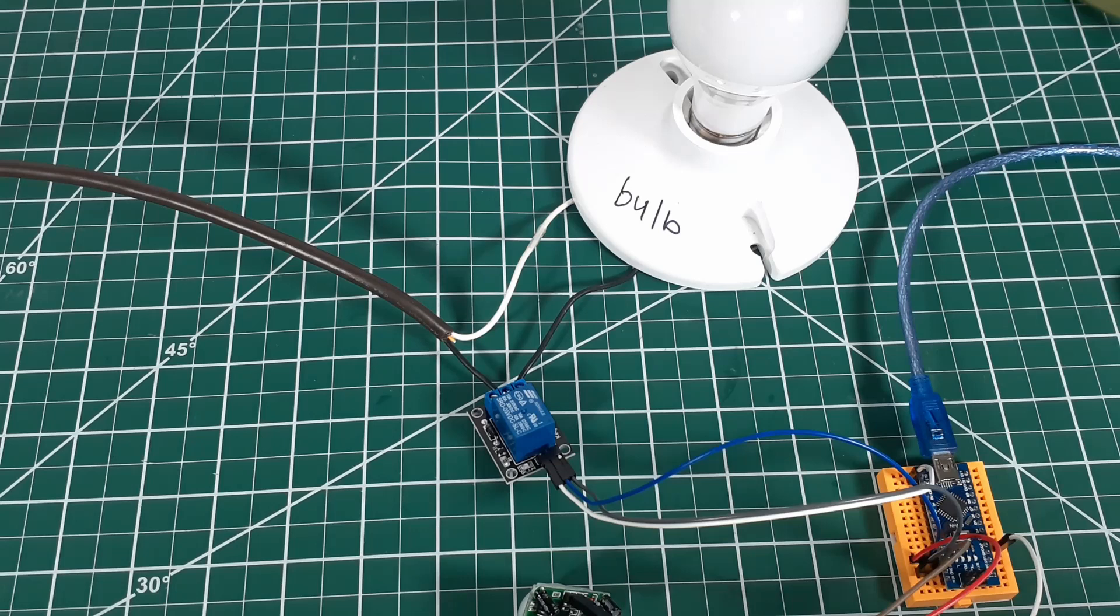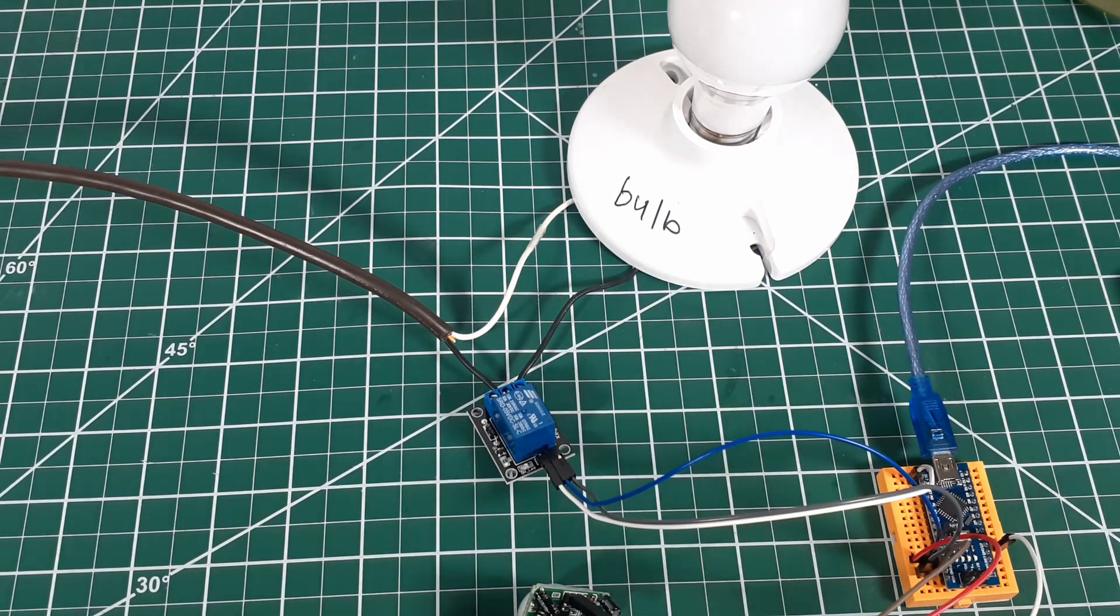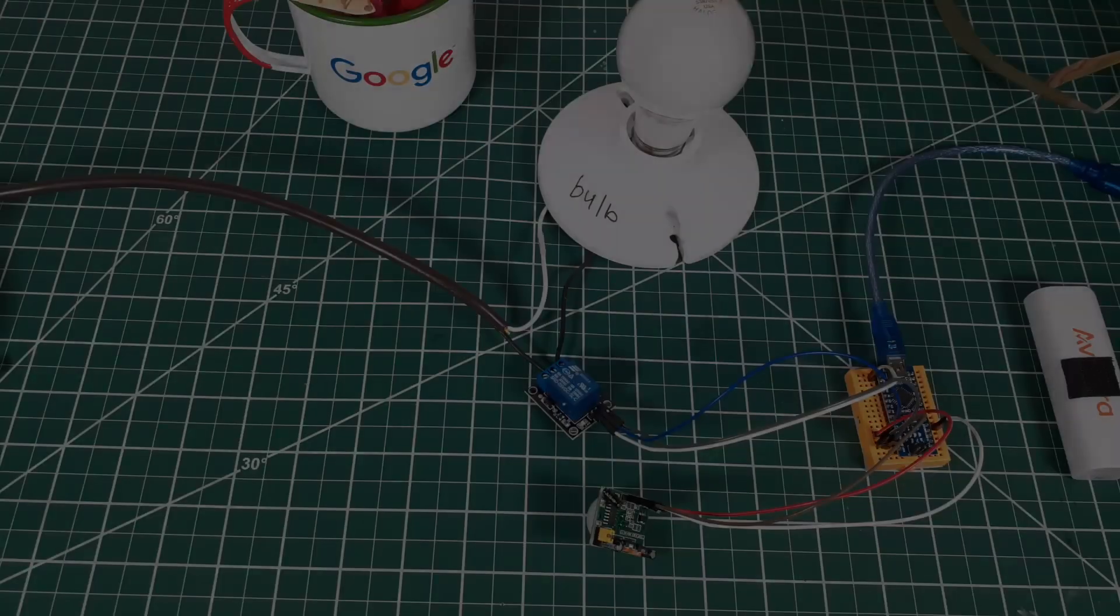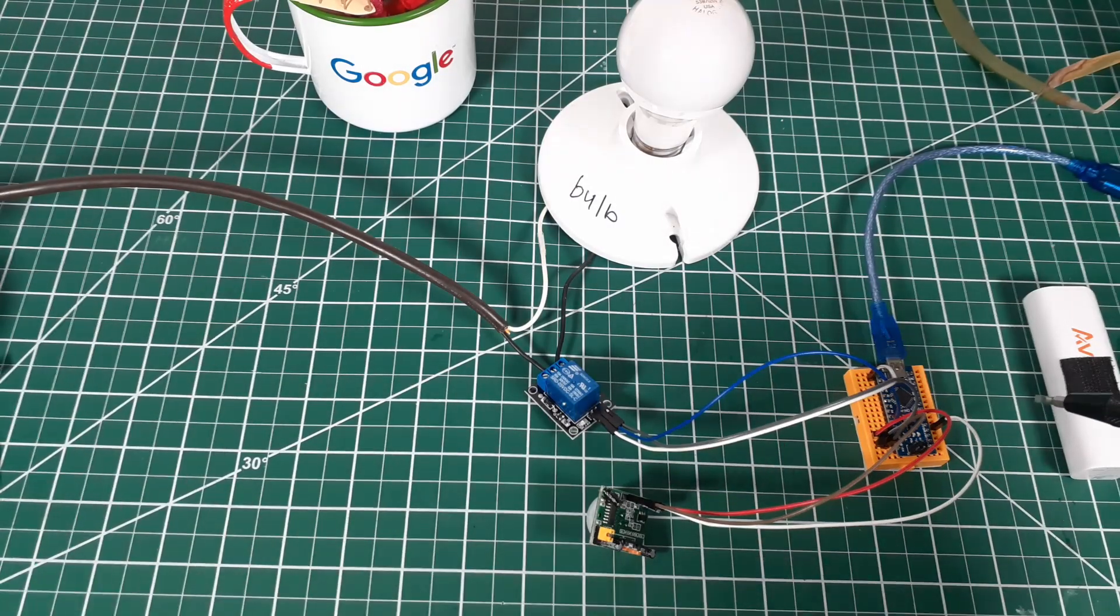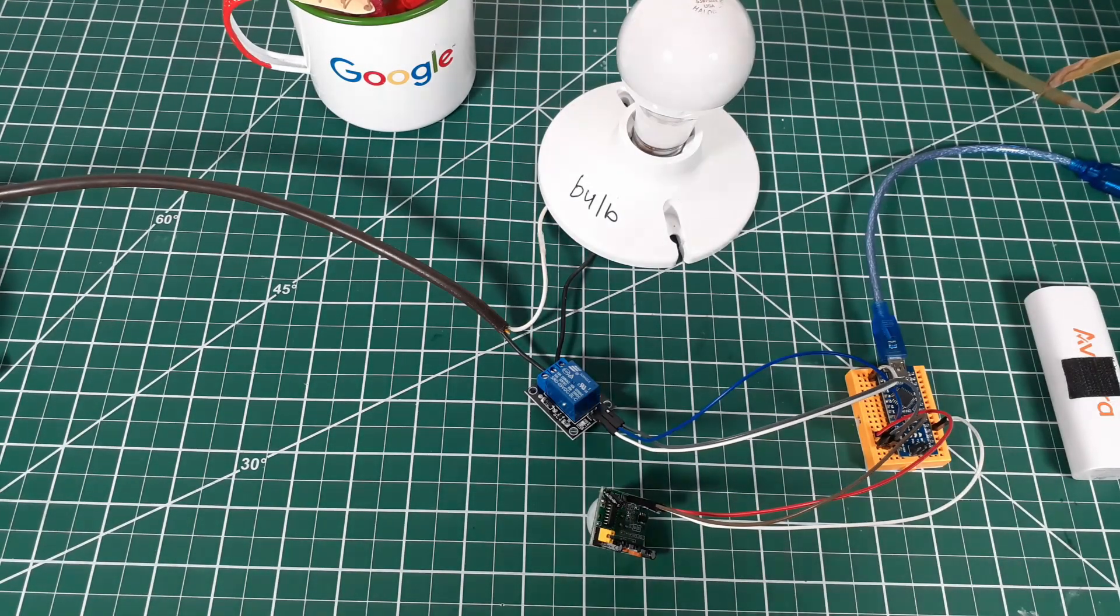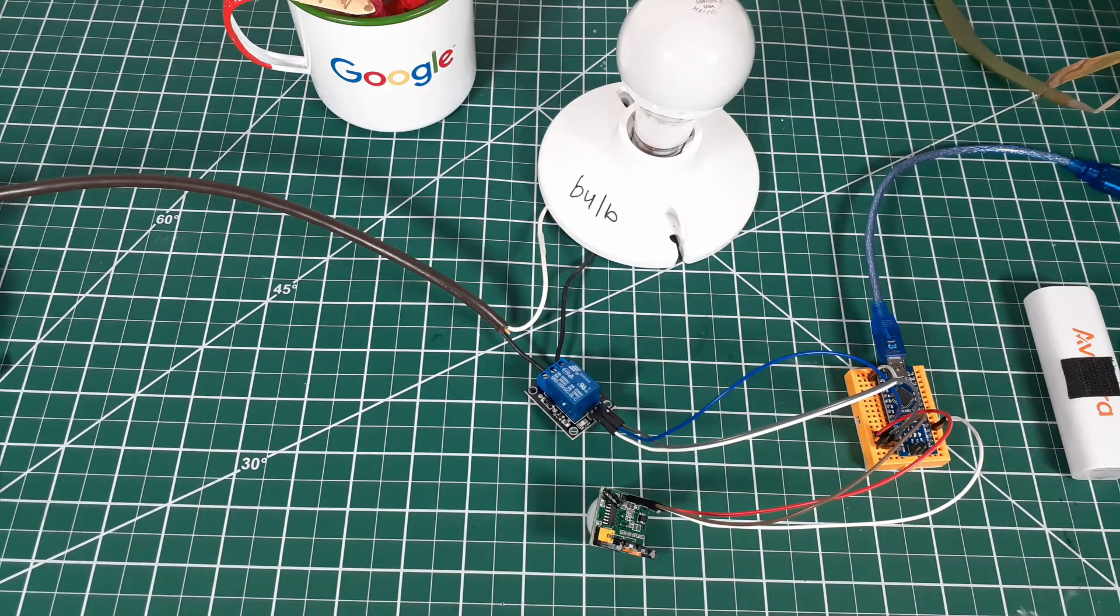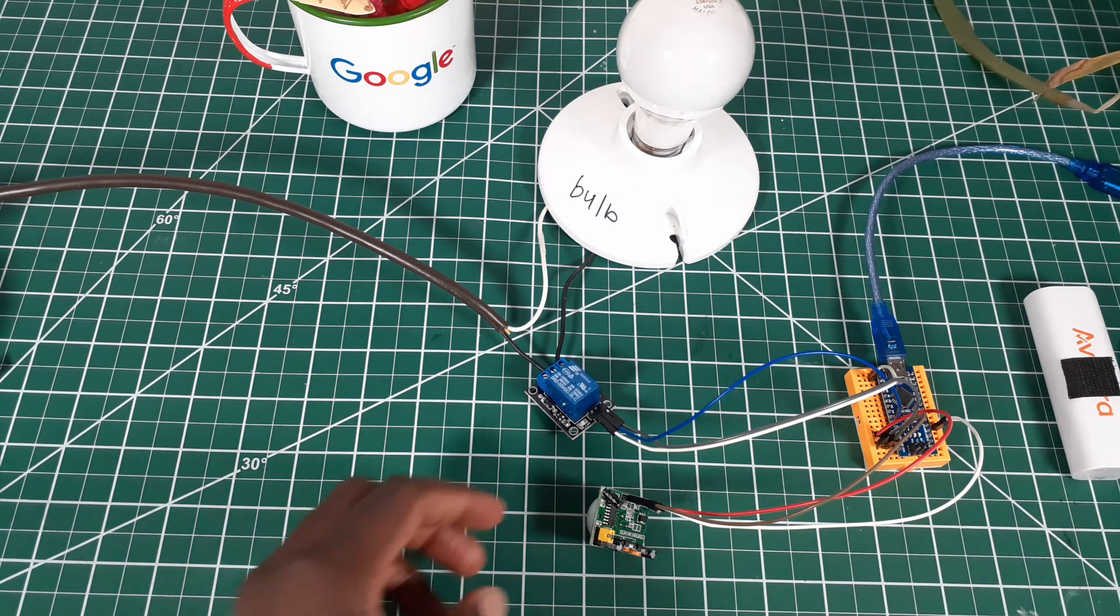All right, then we're gonna put the code and then we are going to try it out. After we have put the code on Arduino, the code that I will link in the description below, we are going to set up the sensor.